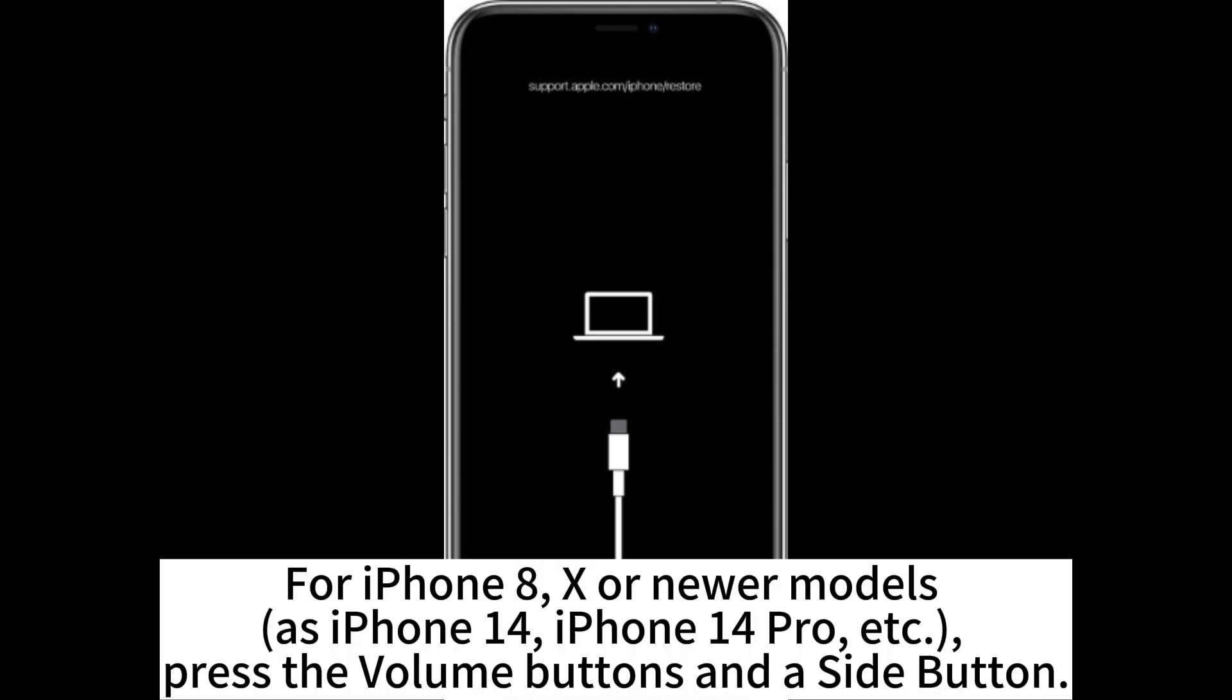For iPhone 8, X, or newer models like iPhone 14 and iPhone 14 Pro, press the volume buttons and a side button.